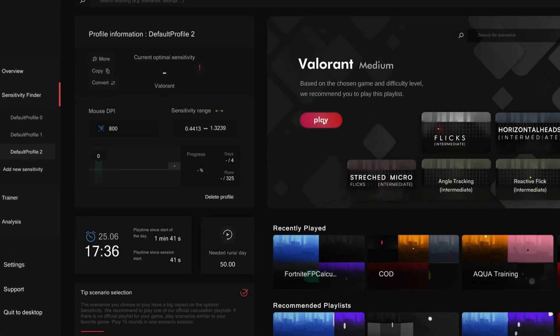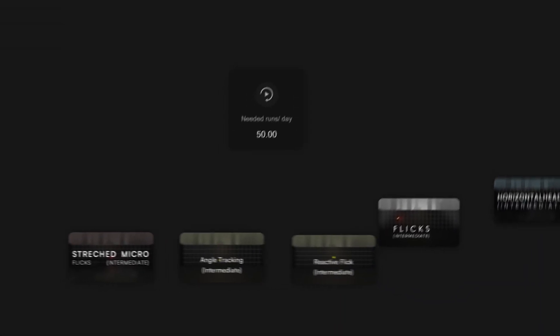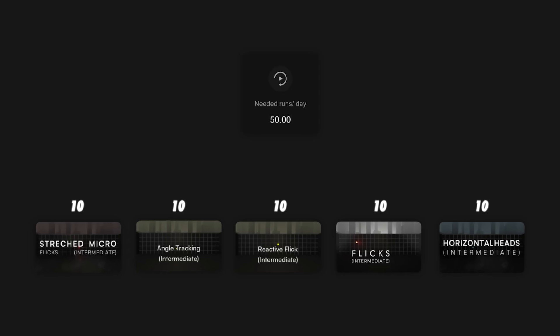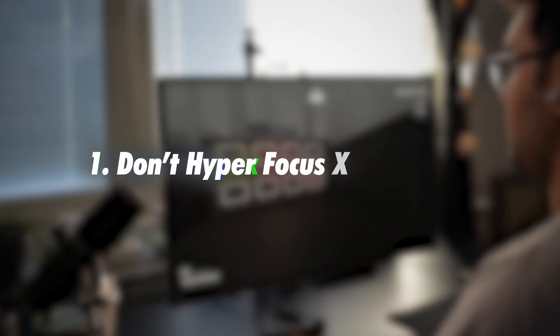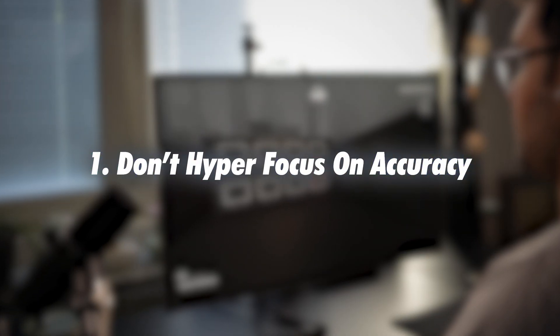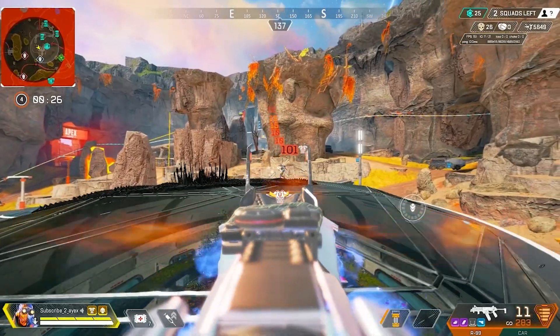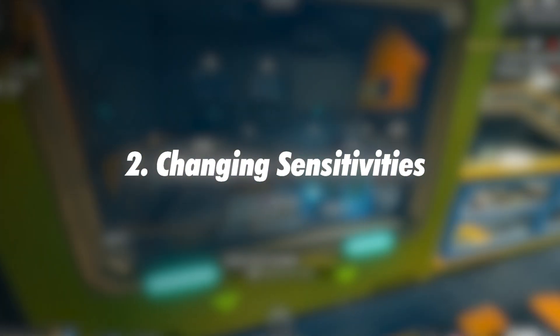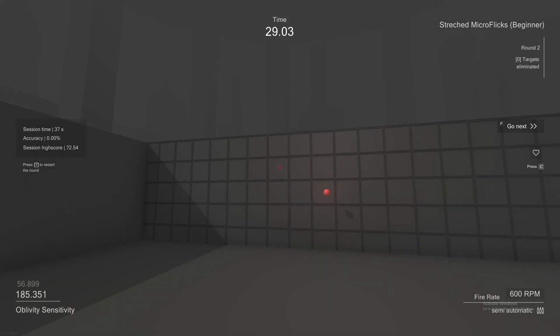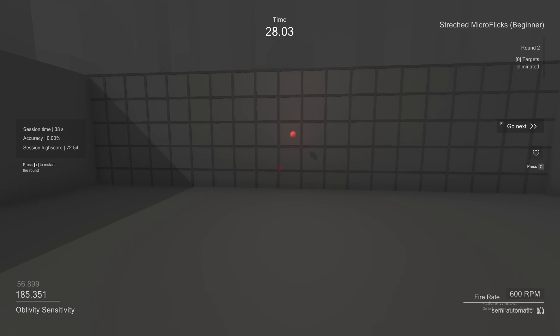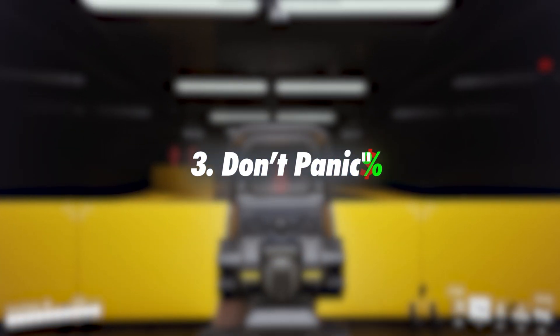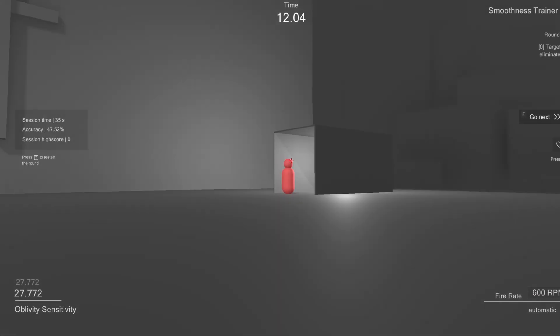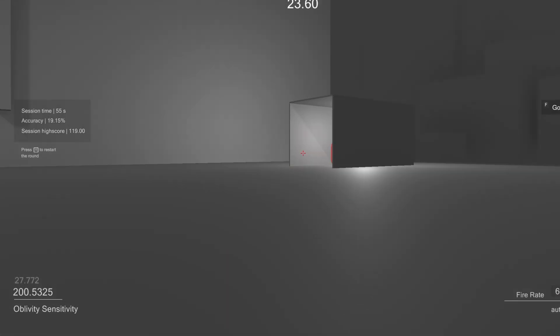Note that the algorithm will evenly distribute all your runs across all your scenarios. A few things to keep in mind when you start your runs: firstly, do not hyper focus on accuracy. Aim as you would naturally in the game. Secondly, every round your sensitivity changes. Keep the run going even if it feels awkward and new. Lastly, when big jumps in sensitivity happen, don't panic. It's intended that way.